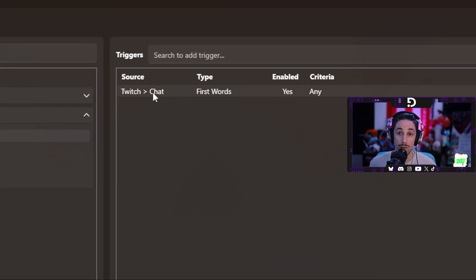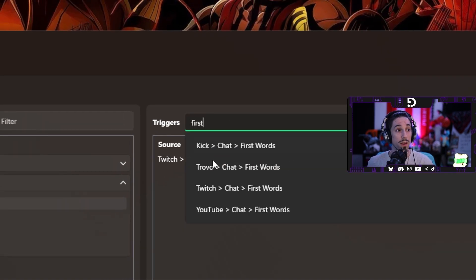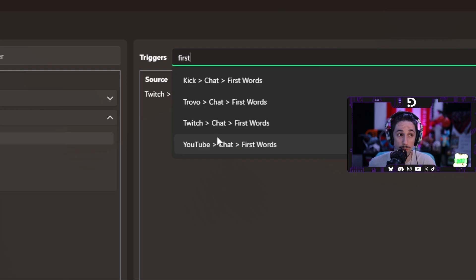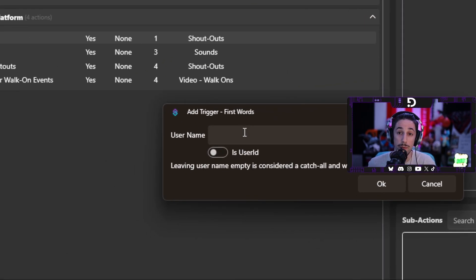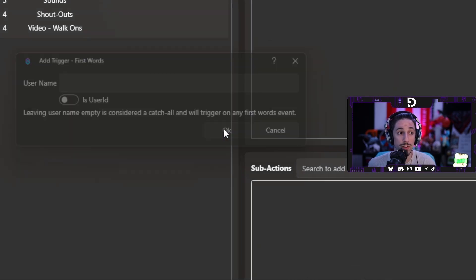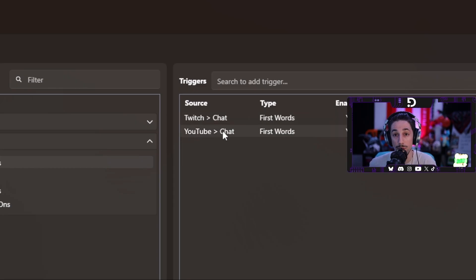For those that are multi-platform streamers, go in and search 'first' and add your other platforms. I'm going to add YouTube here just to spice things up. You'll notice the same thing pops up — leave the field empty, leave untoggled, press OK. And now we have a first words trigger for both Twitch and YouTube. You can apply these to Kick and Trovo as well.